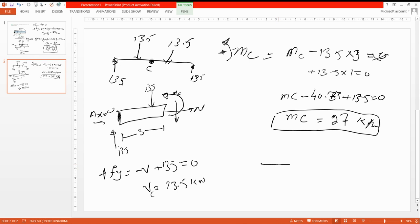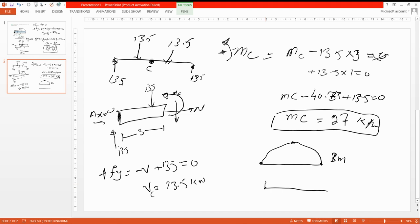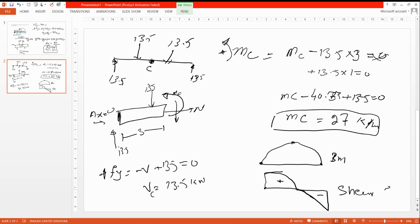Now we draw the shear force and bending moment diagrams. The shear force starts at 13.5 kN, and the bending moment diagram shows the value at C. This concludes the video — we have found the shear force of 13.5 kN and the bending moment of 27 kN·m at point C.